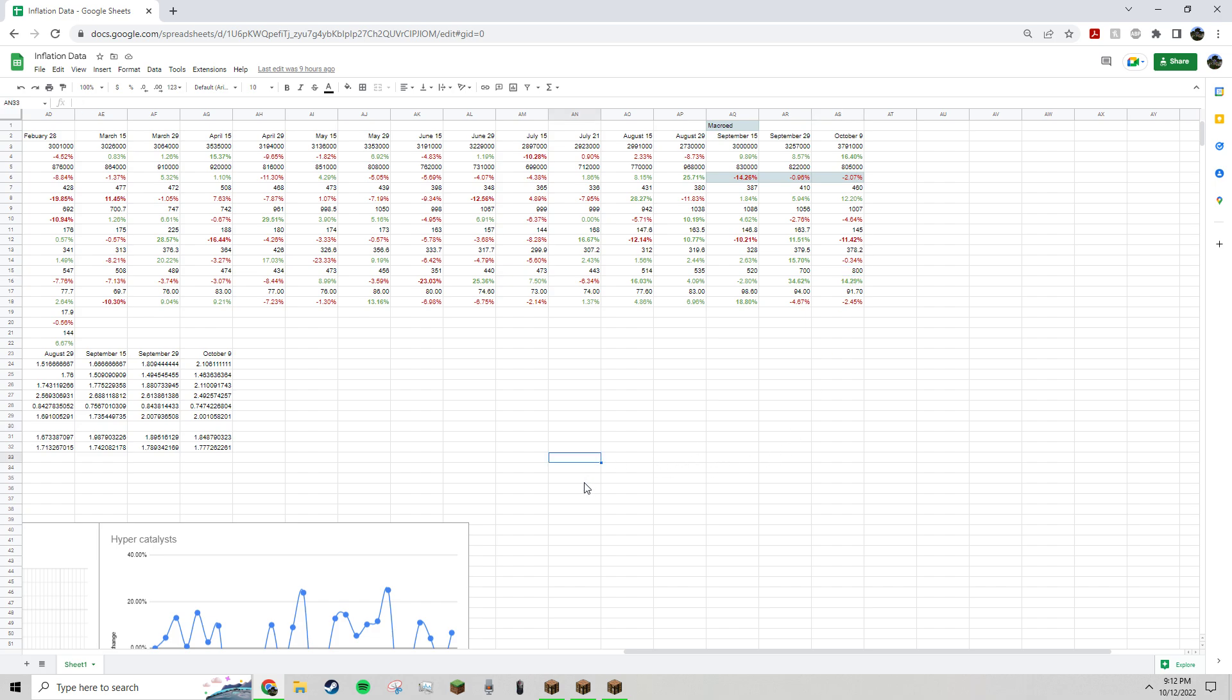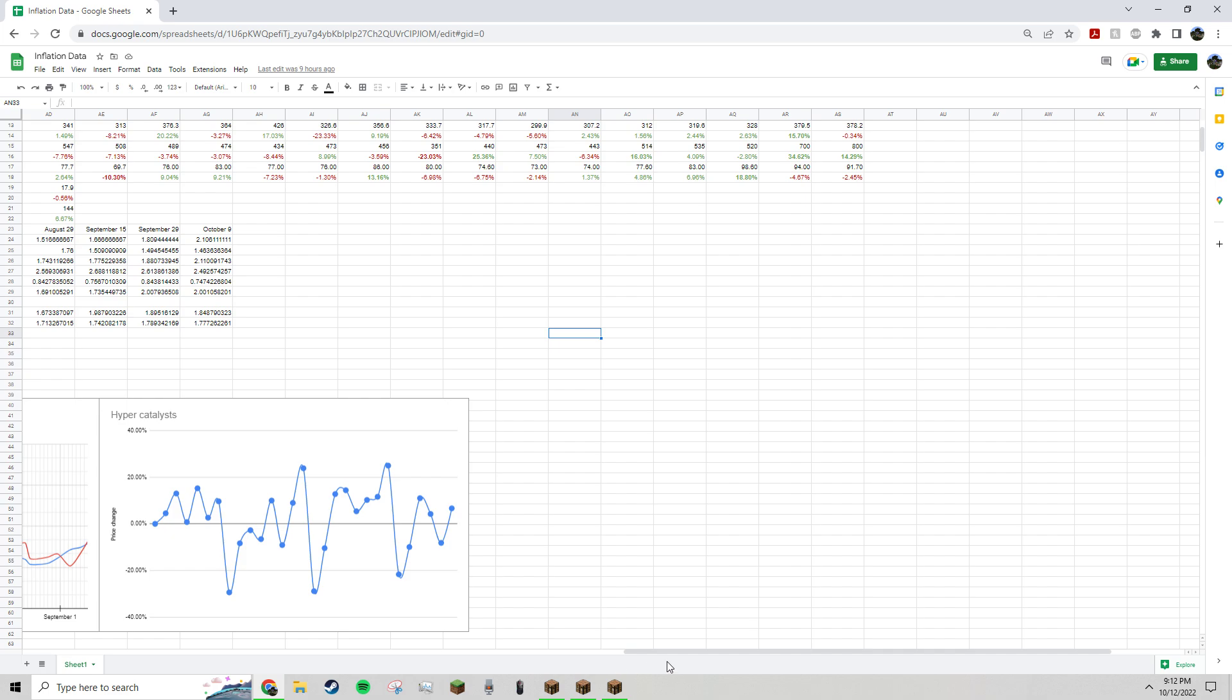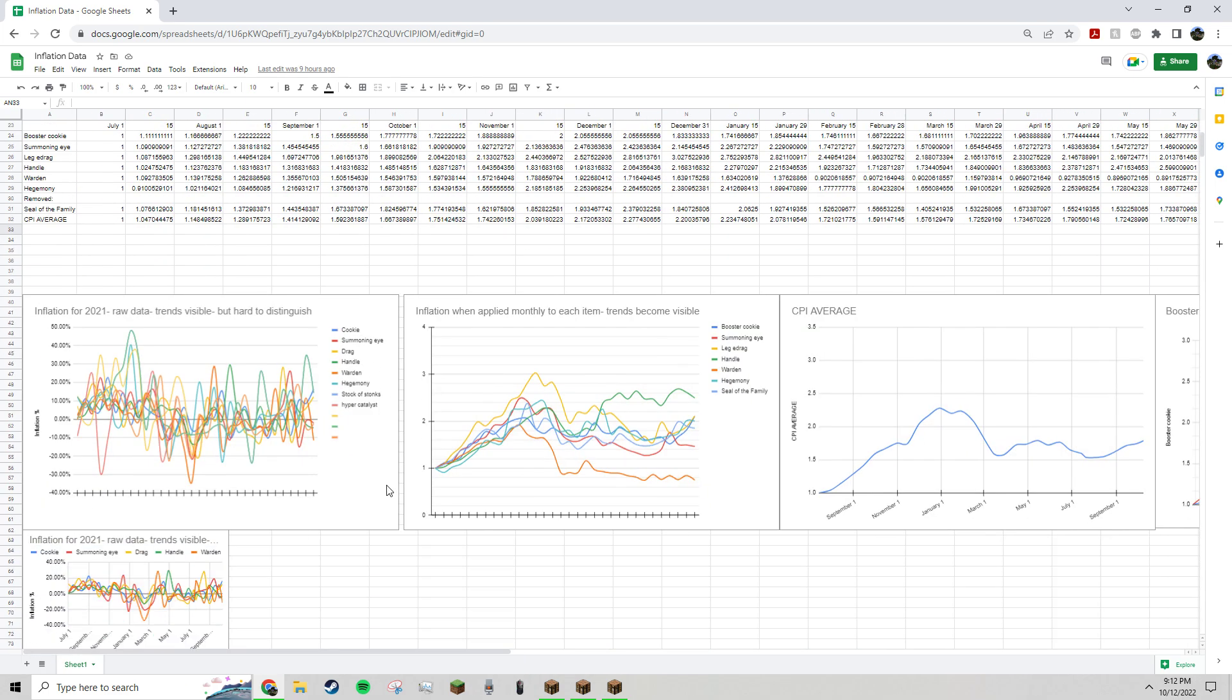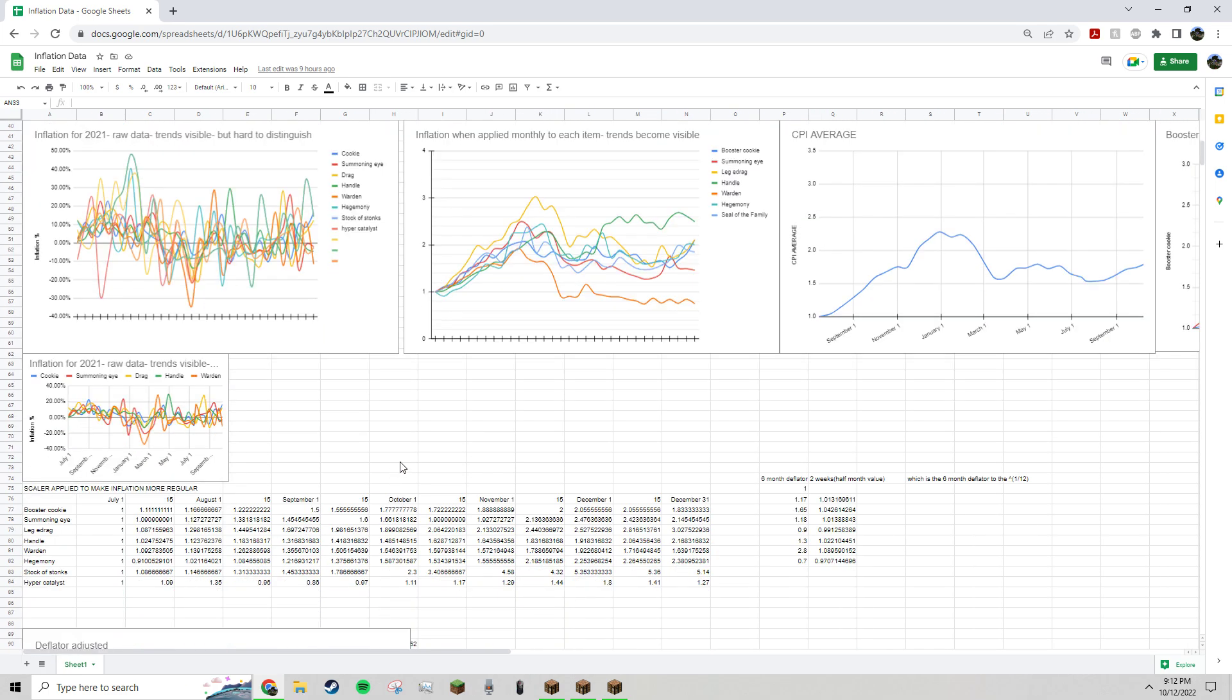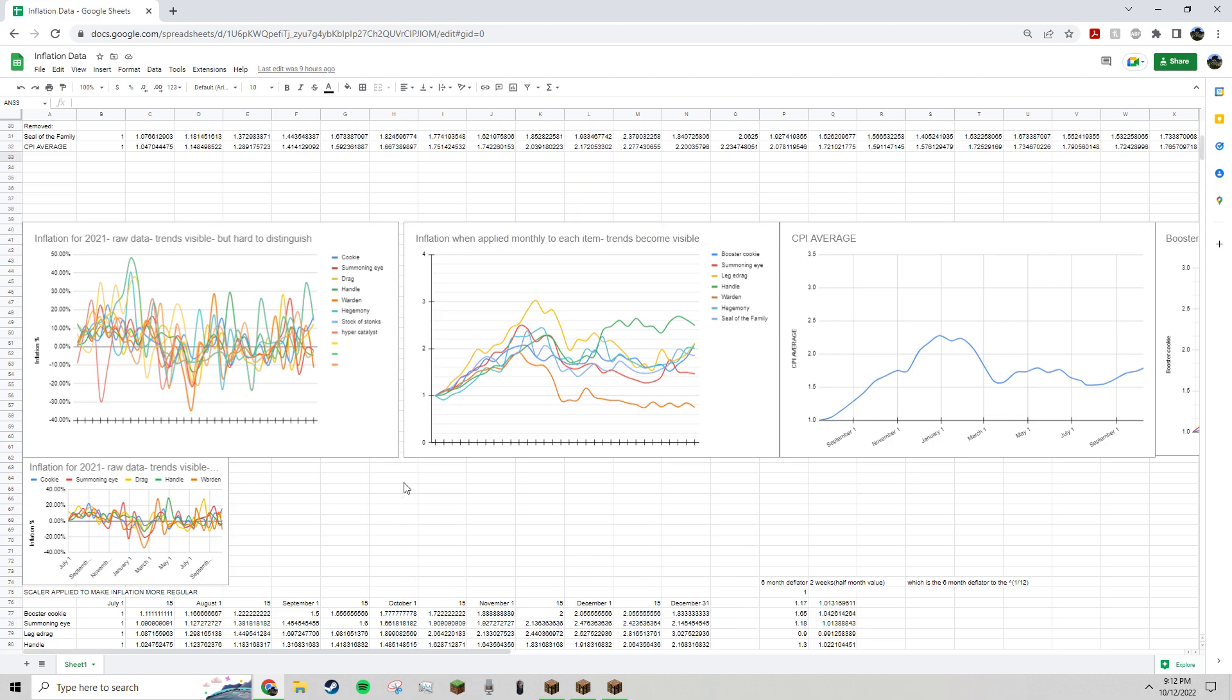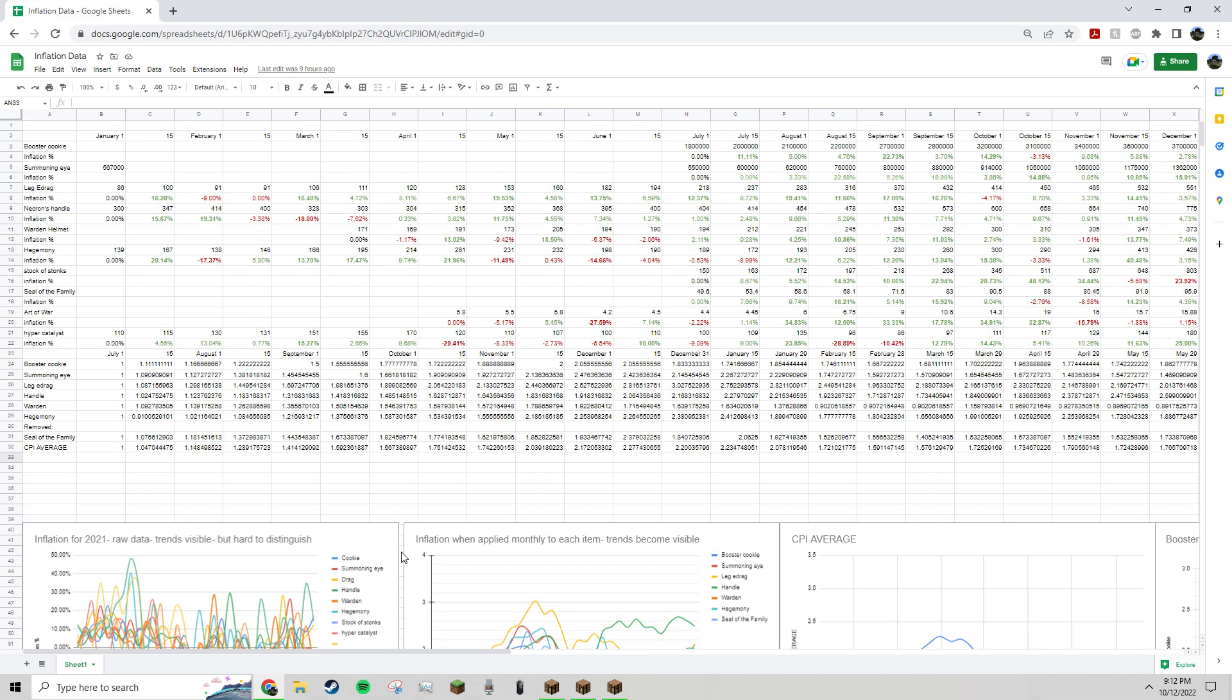But anyway, I just find these videos kind of interesting. I know most people don't, so. But yeah, I'll link the document in the description if you want to check it out yourself.